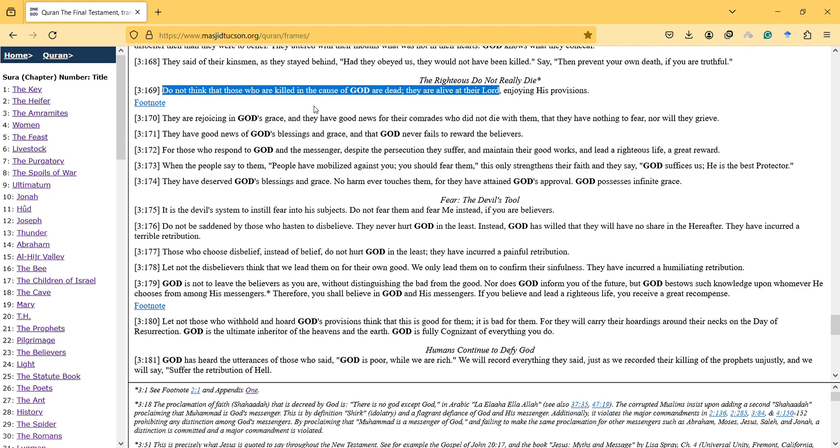Do not think that those who are killed in the cause of God are dead. They're alive at their Lord enjoying His provisions.